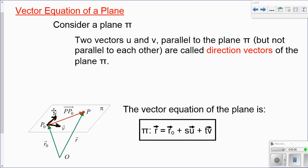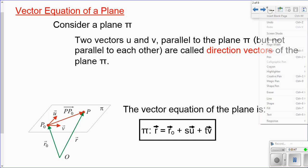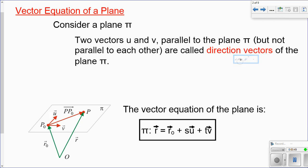Think about the things we need in order to establish these equations. We need a point and two direction vectors, and the two direction vectors have to be separate and unique — they can't be parallel. We need two separate direction vectors, their parameters, and a unique point. When we talk about vector equations, we use that statement here.